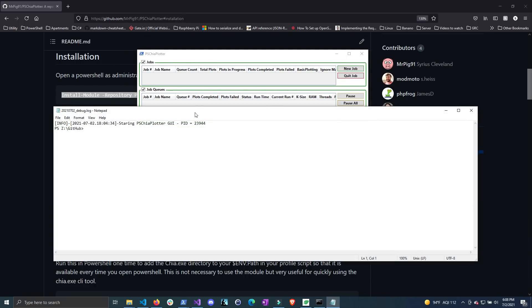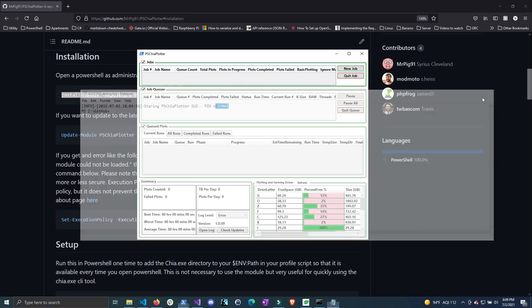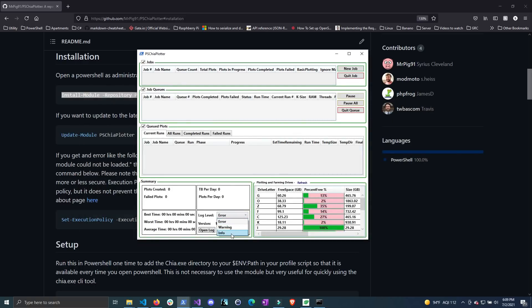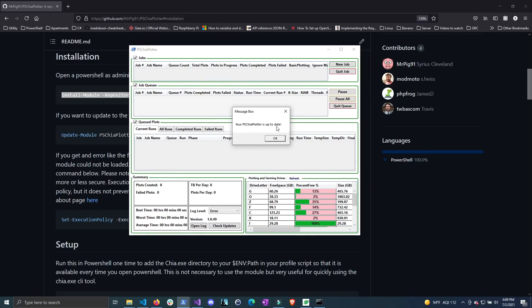If you click Open Log, you can see that it gives you the process ID of when it starts and then it'll output any errors that occur when you are using the plotting manager. You can change the log level to error or to info. The logging is pretty basic even for info so you won't get a lot of information, but I do plan to make that better in the future. You can also click Check for Updates — this will check for any updates for PSGofPlotter. If it wasn't up to date it will ask you if you want to update. If you are running this as non-admin you will have to update it in a different PowerShell window that is admin.